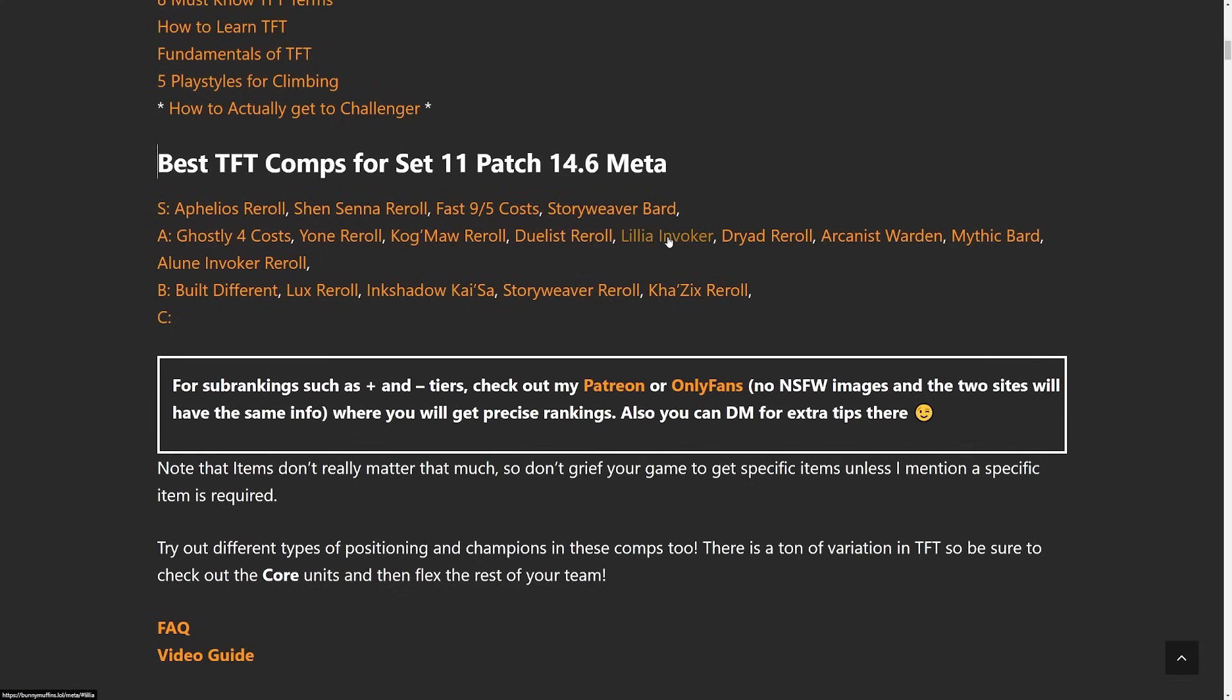Lily Invoker is going to be a 4 cost comp. It's okay to kind of top 4 with and eventually fast 9 with if you want to try to win the game. Arcanist Warden, decent. Mythic Bard, different type of bard comp. Bard is still very good despite his nerfs though.